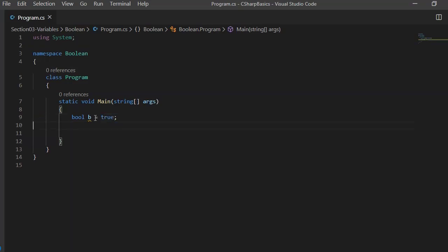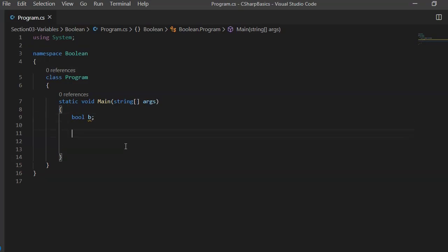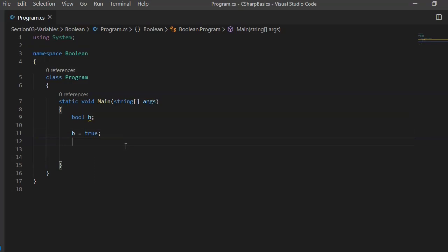Note that another representation is you can just declare the variable and then assign it on the next line, or it can even be set to false.